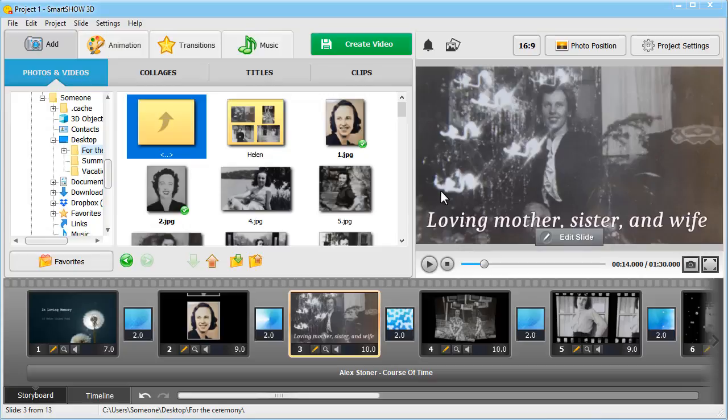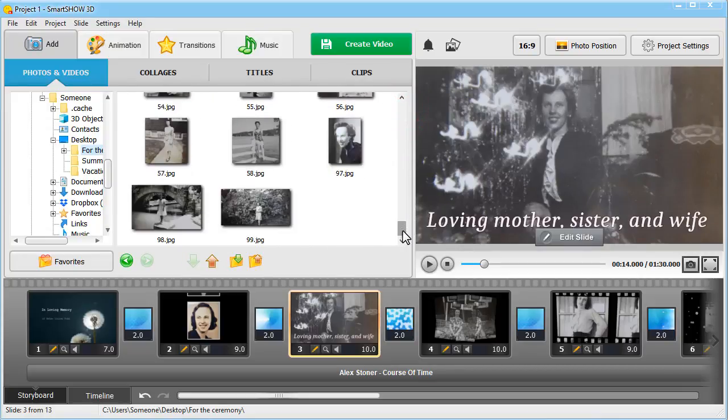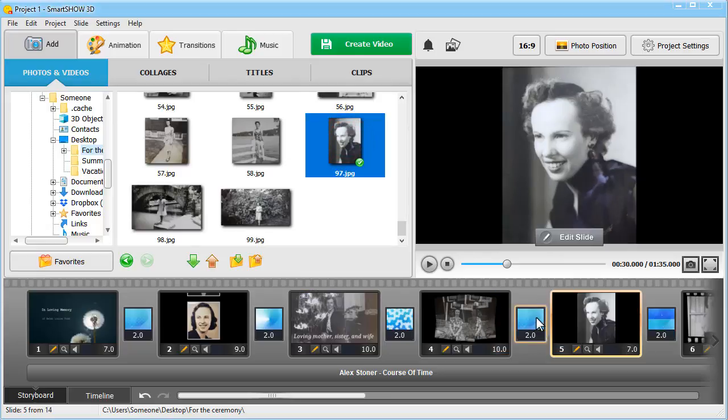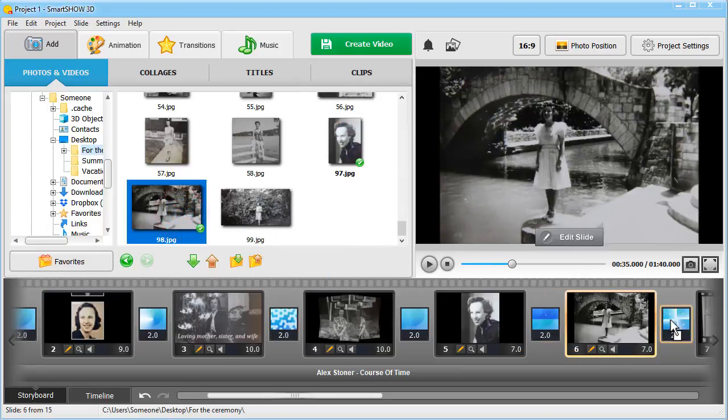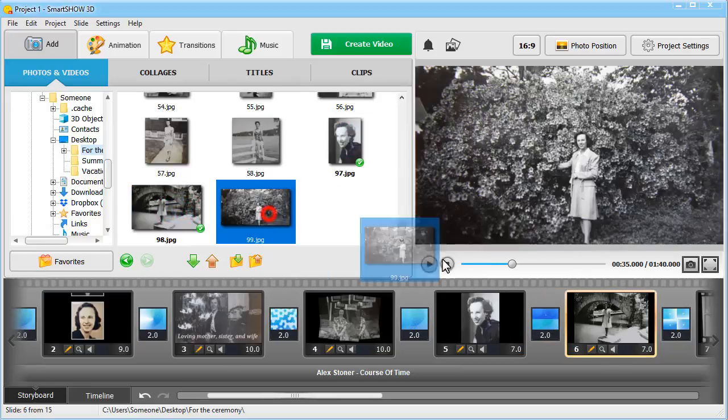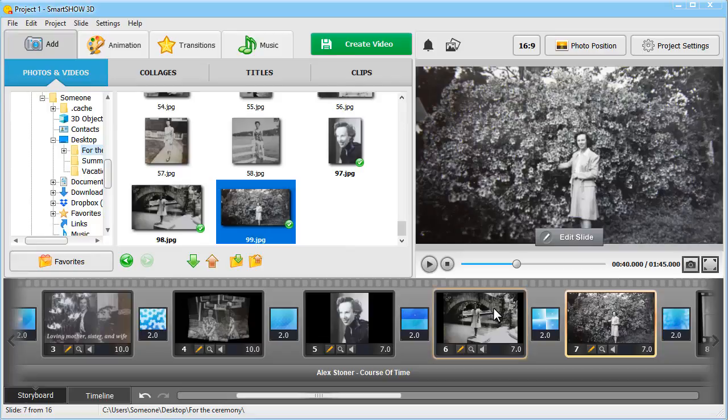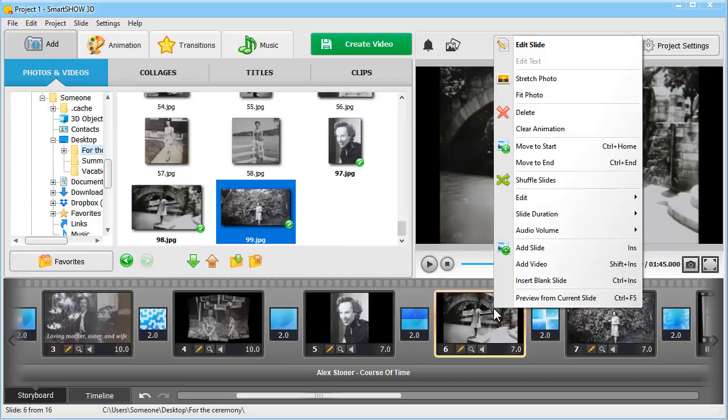Now let's add a few more slides of your own design. Drag and drop any picture you want to the storyboard. Get rid of the black bars by right-clicking the image and hitting Stretch Photo.